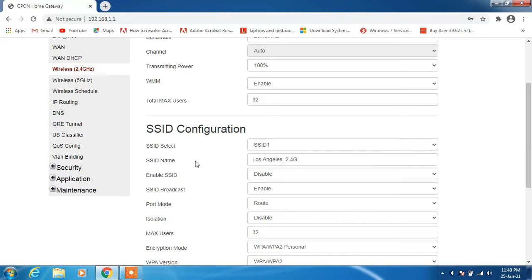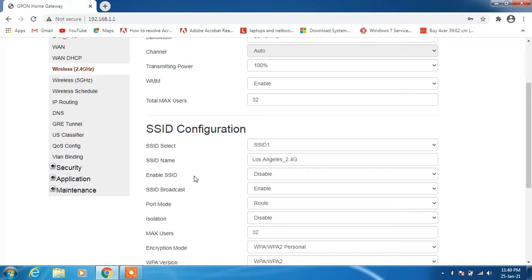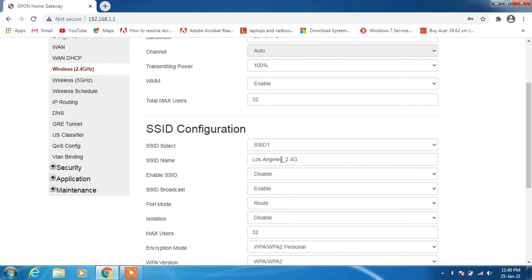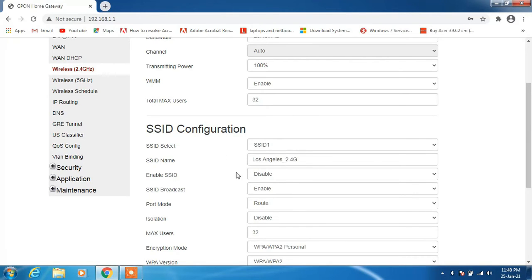Just check whether the SSID name or the network that you are using to connect to the internet is written over here or not. As you remember, I was using Los Angeles 5G, not 2.4G, so this is not the correct SSID that I am looking to change.